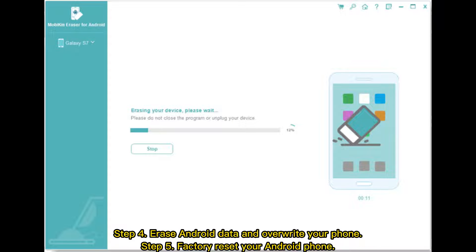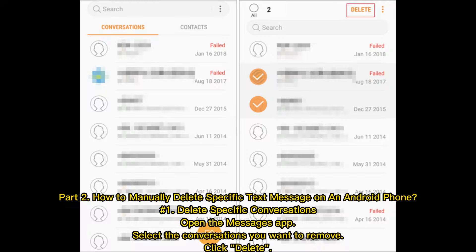Step 4: Erase Android data and overwrite your phone. Step 5: Factory reset your Android phone.